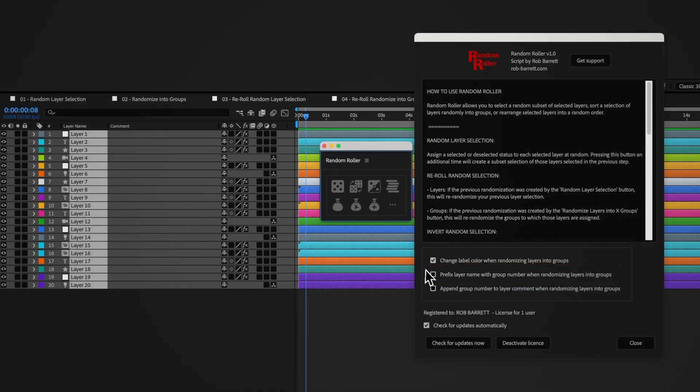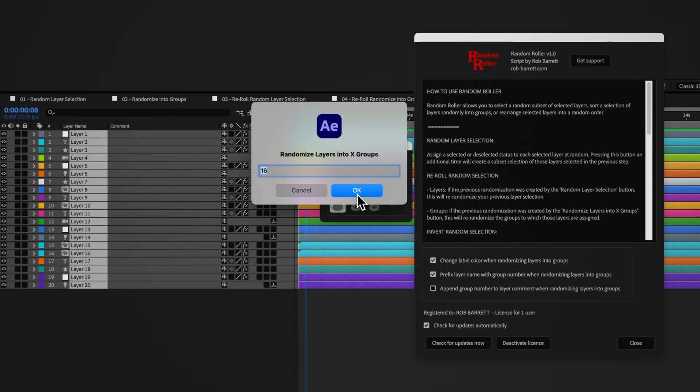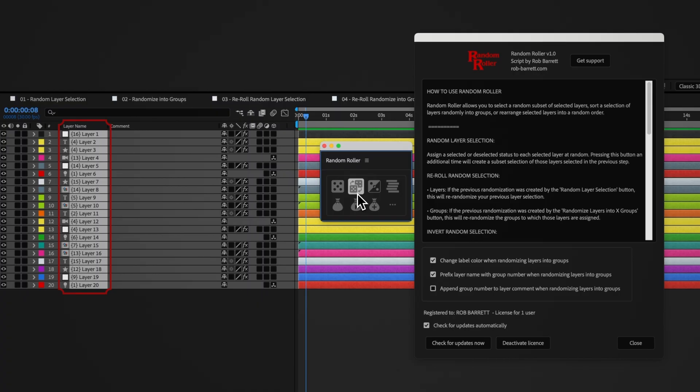You can choose to prefix the name of each grouped layer with the group number. Certain layers, such as cameras and lights, aren't able to have effects applied to them, so this layer name prefix provides a way to target these grouped layers, as well as providing an additional visual reference in the timeline panel.